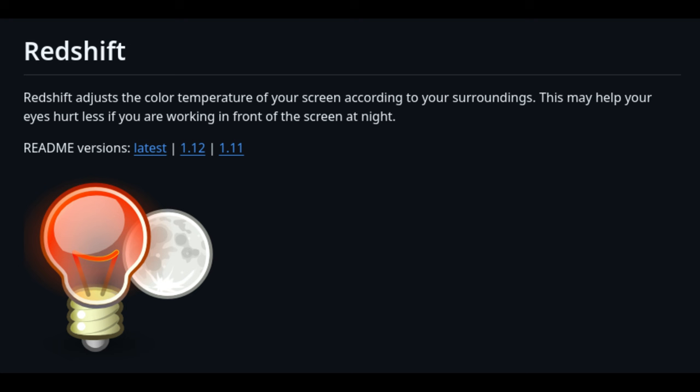Finally, Rhino Linux now integrates Redshift, a utility that adjusts the color temperature of your screen according to the time of day and surroundings. This can help reduce eye strain, especially when working in low-light environments, by shifting the color temperature to warmer tones at night and cooler tones during the day.